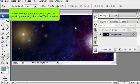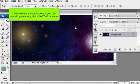If the swatches palette is closed, you can open it by selecting it from the window menu.